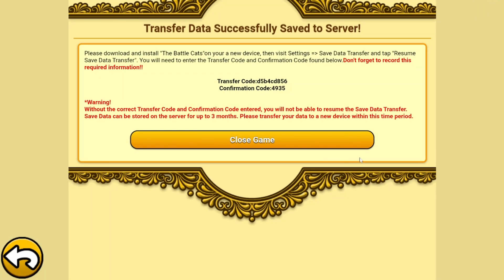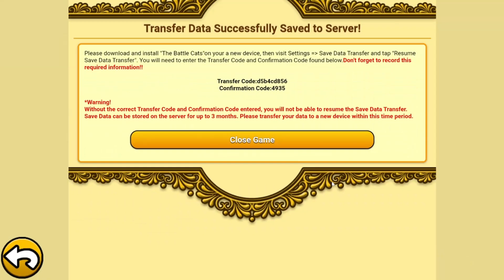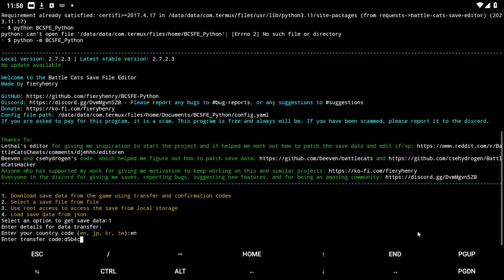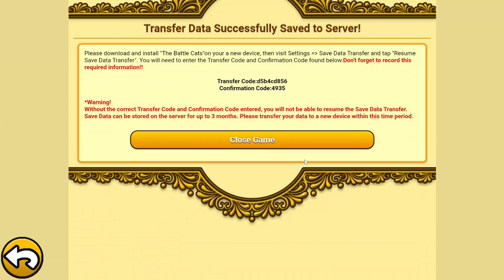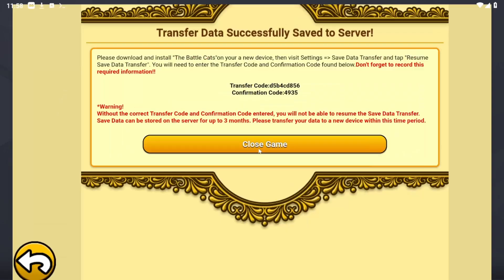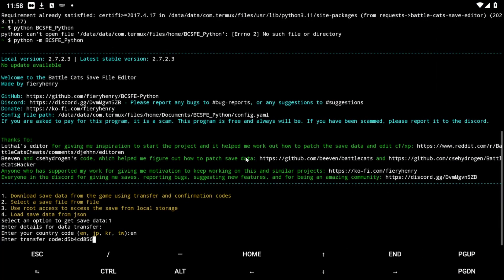If you're wondering what emulator I'm using — I'm currently using the LD Player emulator. That's because you can get root on it very easily. Most other emulators don't like people getting root, so I like getting root and LD Player is the best one for me.